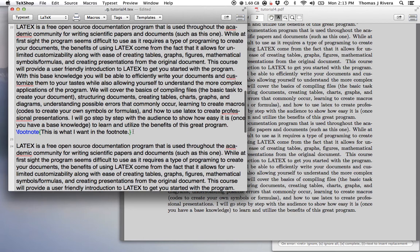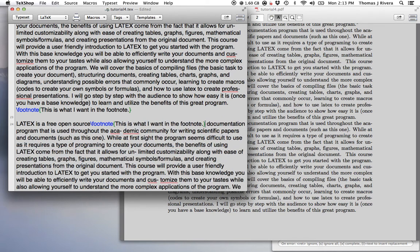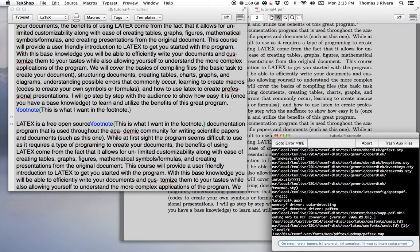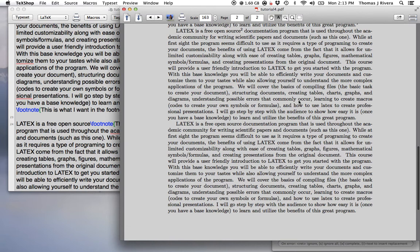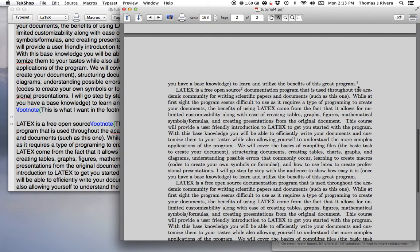So you can do this anywhere. Sometimes you want it at the end of the sentence. Sometimes you want maybe some footnote about open source. What does that mean? And you'll see here's our first footnote. Here's our second footnote.